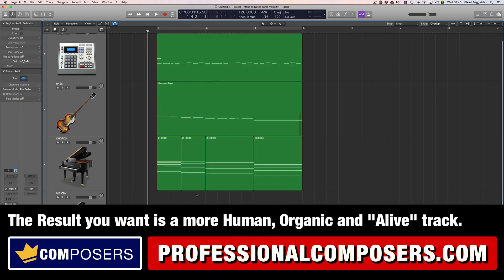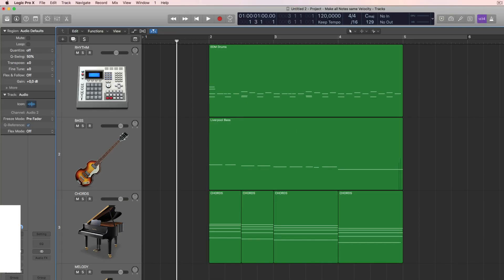The more you do this in a big project on more tracks, it will definitely become more organic and have more soul, so to speak.